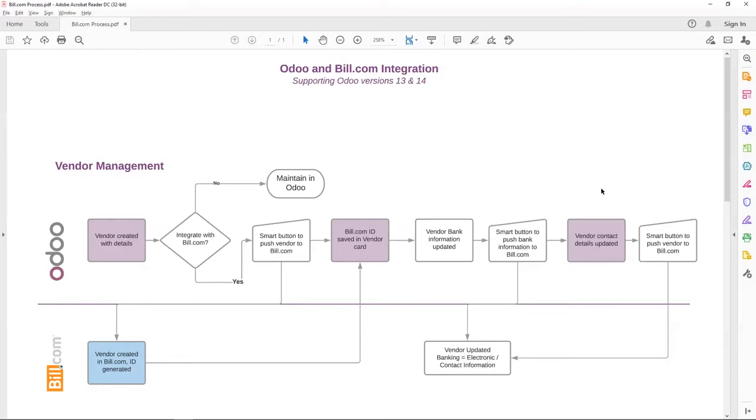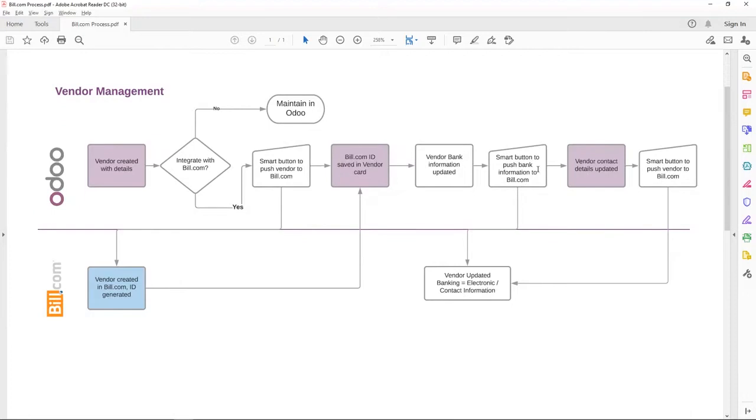So to ensure all the vendor information is housed in Odoo, and then any updates are pushed into Bill.com. This is the process.